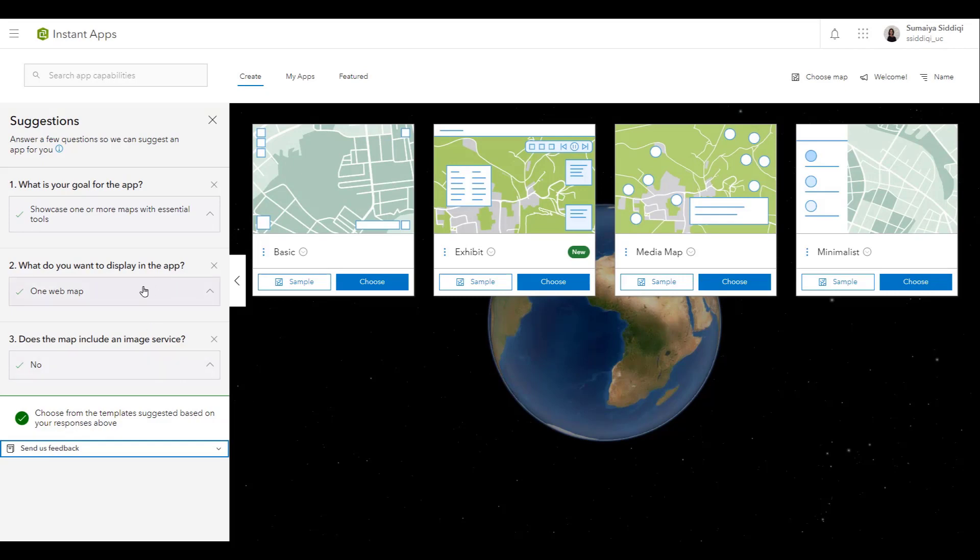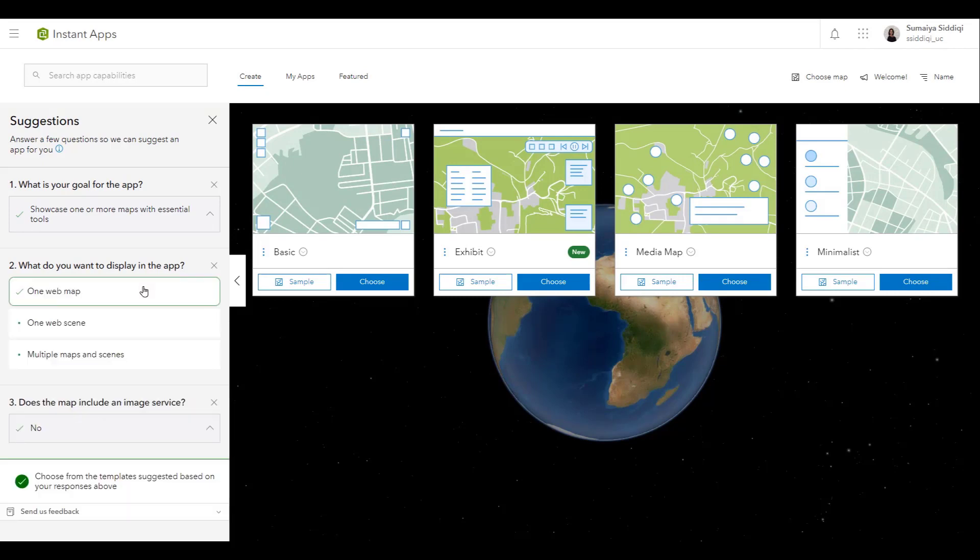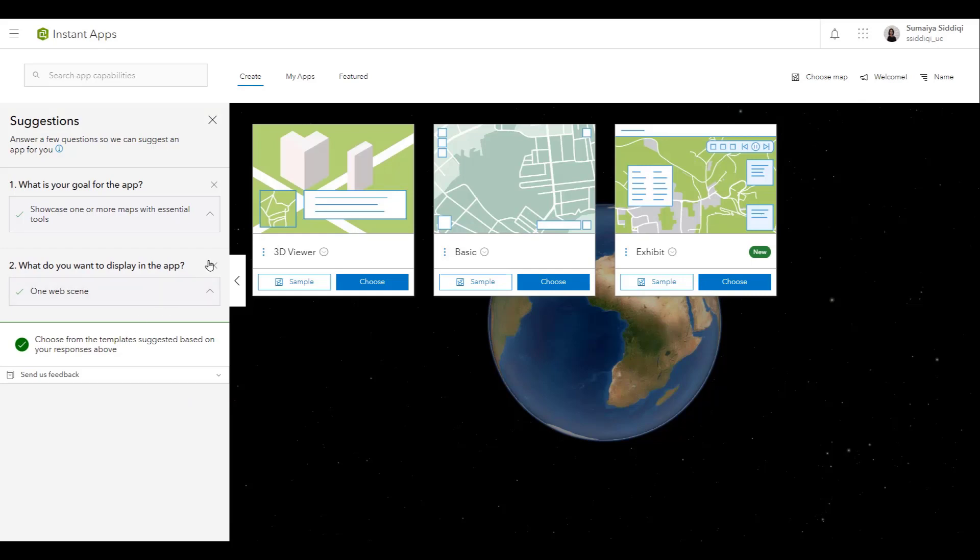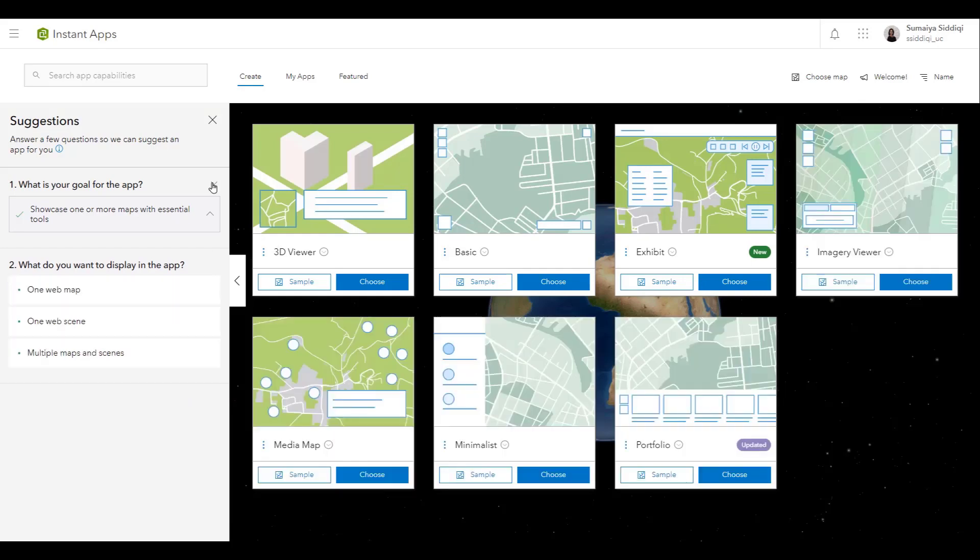You can even click on Previous Questions to choose a new answer, or you can clear your responses to start again.